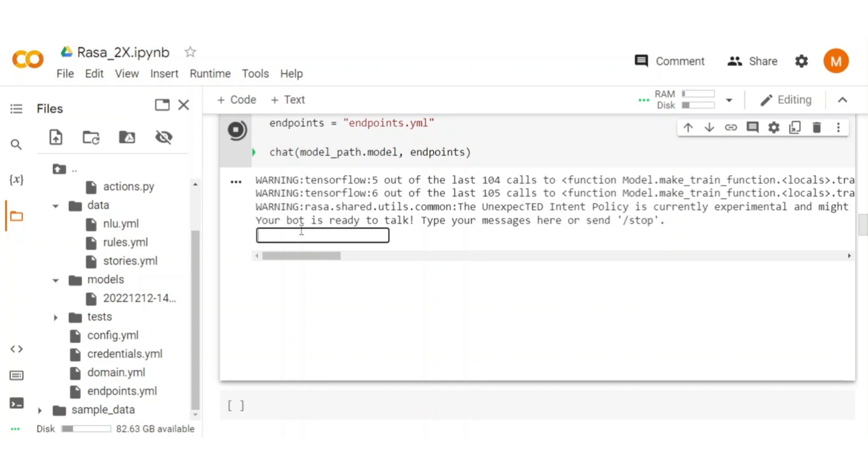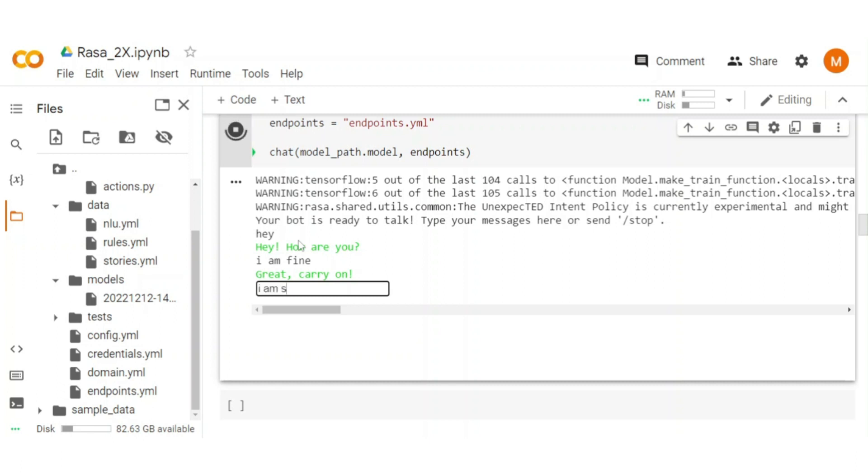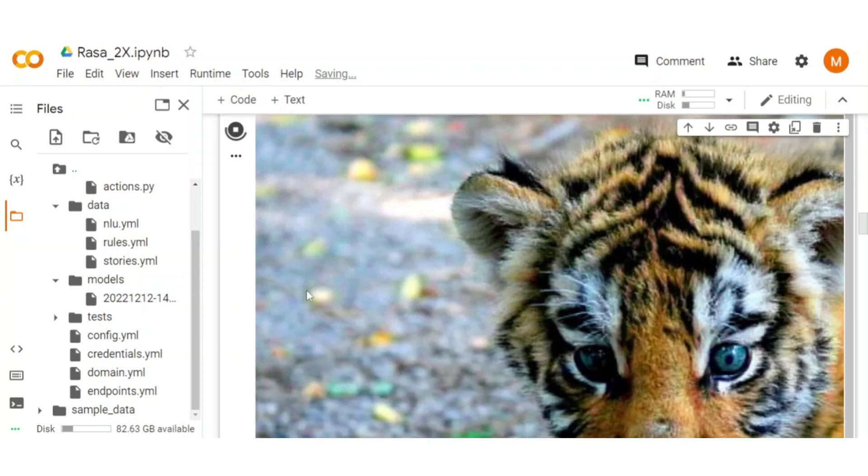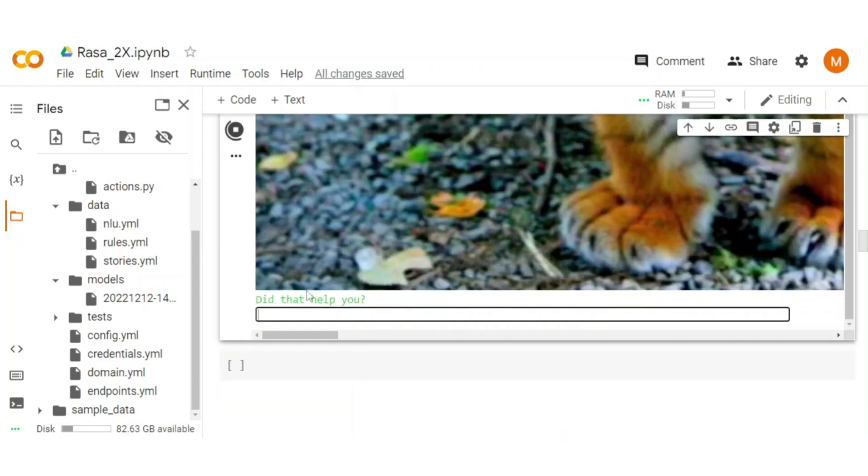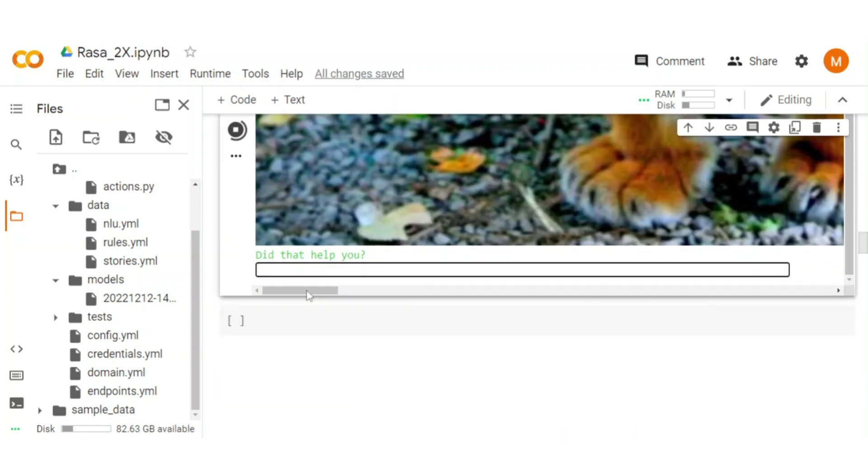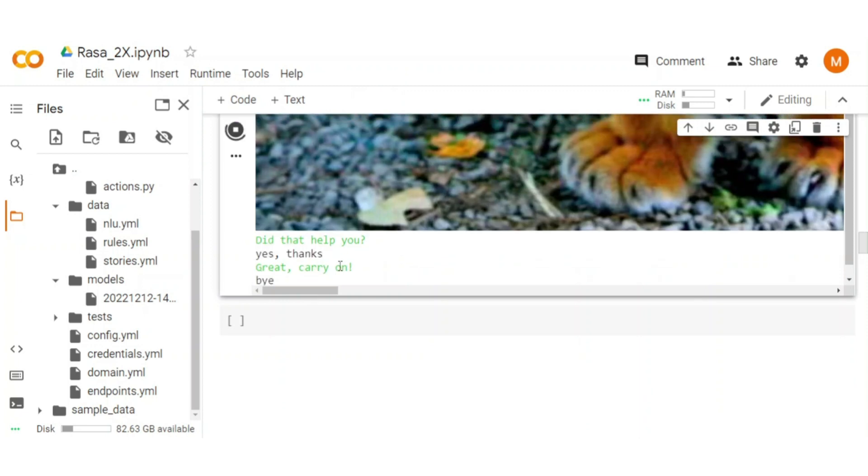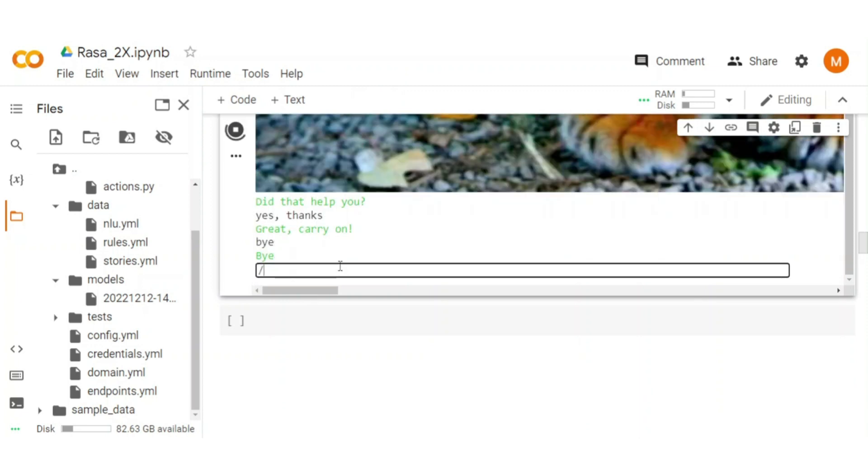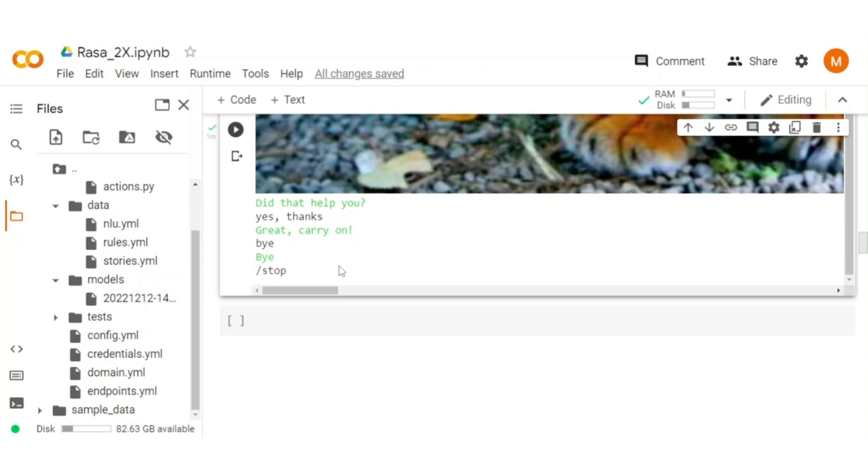Let's test it. Type hey. Let's try something: I am sad. Let's end the chat. That's great. Our initial chatbot is working fine.